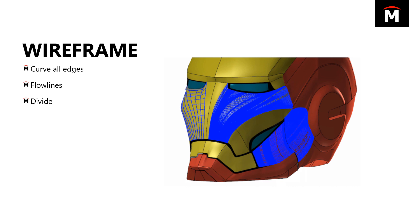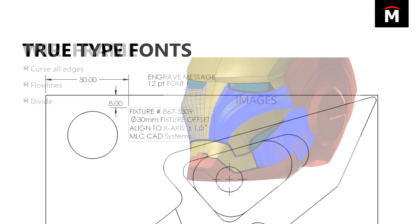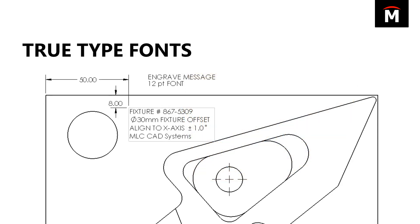Some nice enhancements to make wireframe creation a little bit easier, a little bit more powerful. A lot of times with wireframe, I find myself using things like fonts. I want to make a single stroke font that I can then use to do, for example, an engraving toolpath.